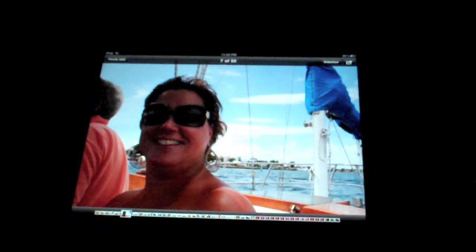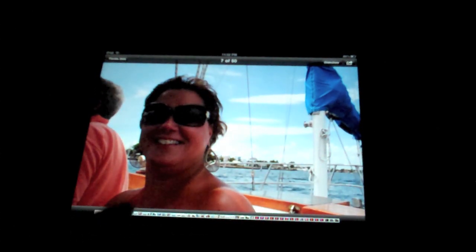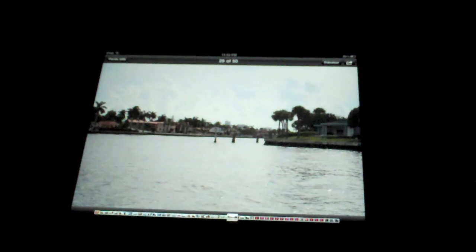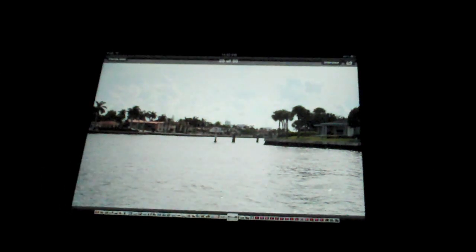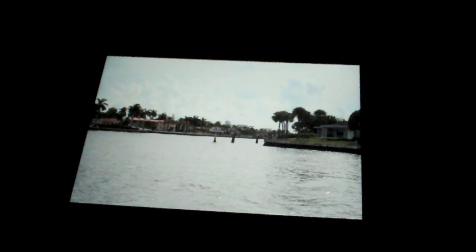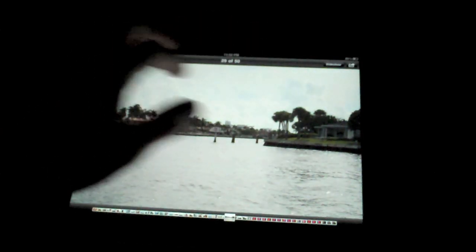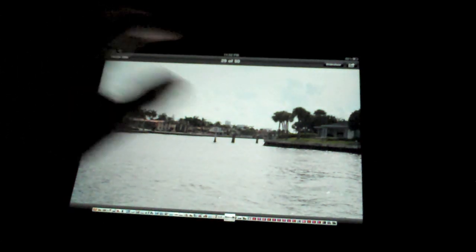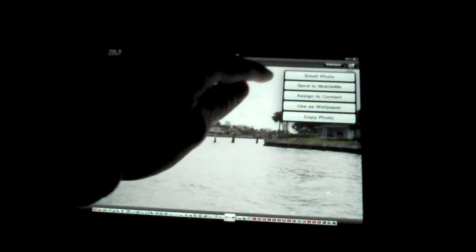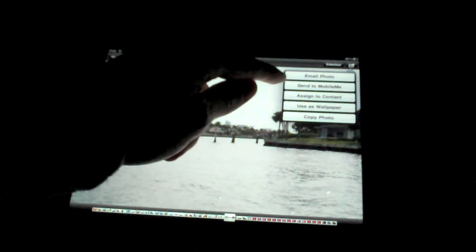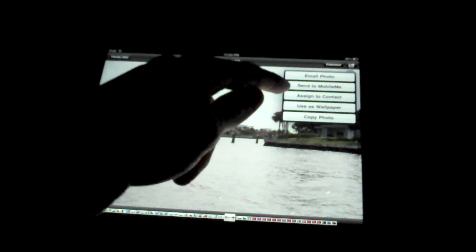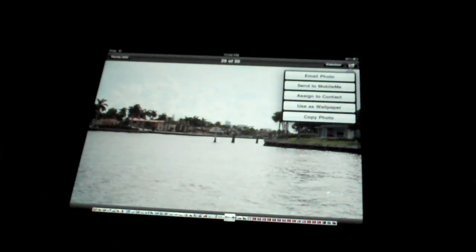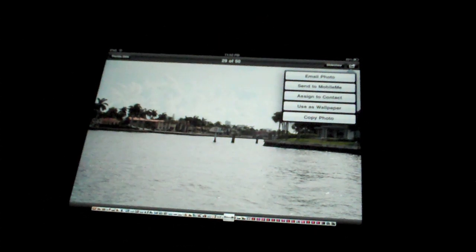And as usual, you can just skim through ultra-fast if you want. Now, if I wanted to send this picture, for instance, to a friend or family member, tap here. There's a share button in the top right. You can email a photo, send to MobileMe, assign to contact, use as wallpaper or copy photo.